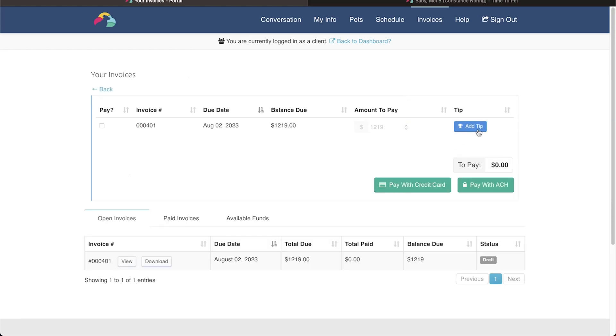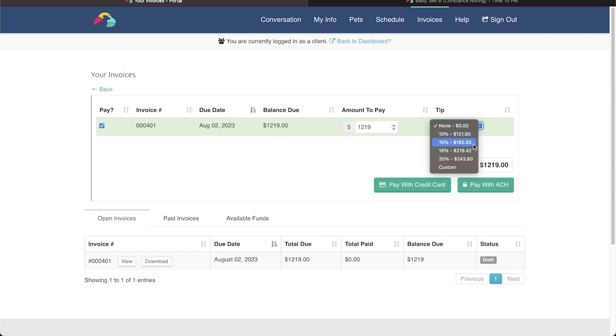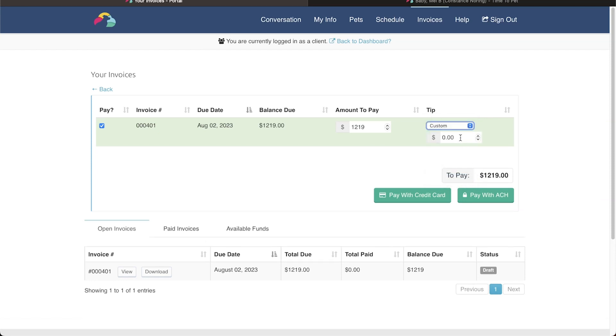Here, they'll have a blue button that says Add Tip. They can select one of the pre-calculated percentage-based amounts, or they can set a custom tip. To finalize the tip, they will then proceed to make a payment.